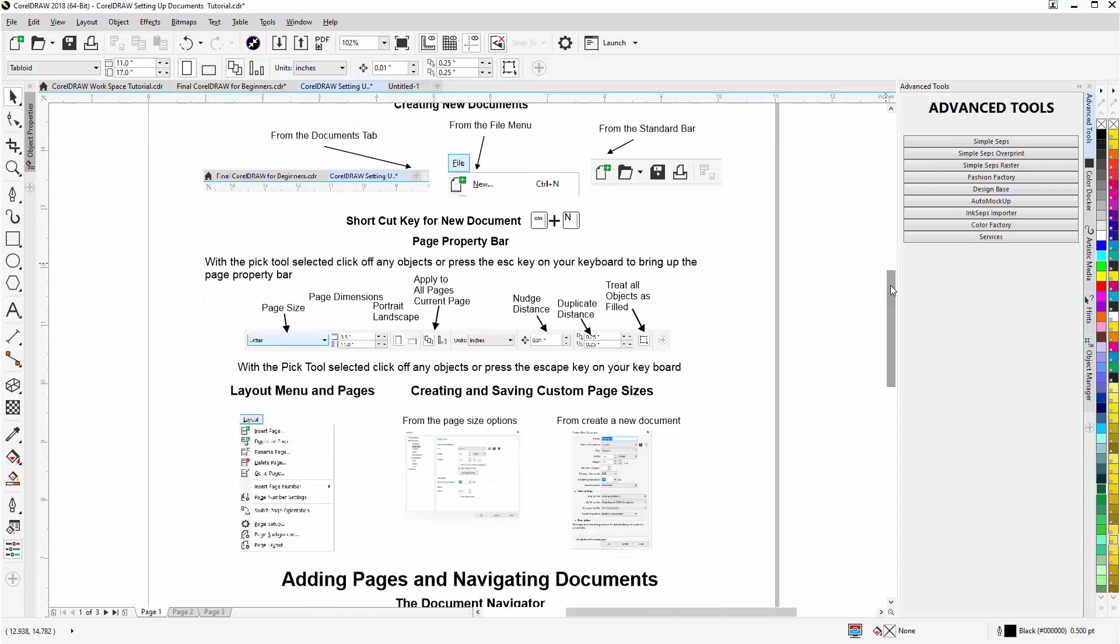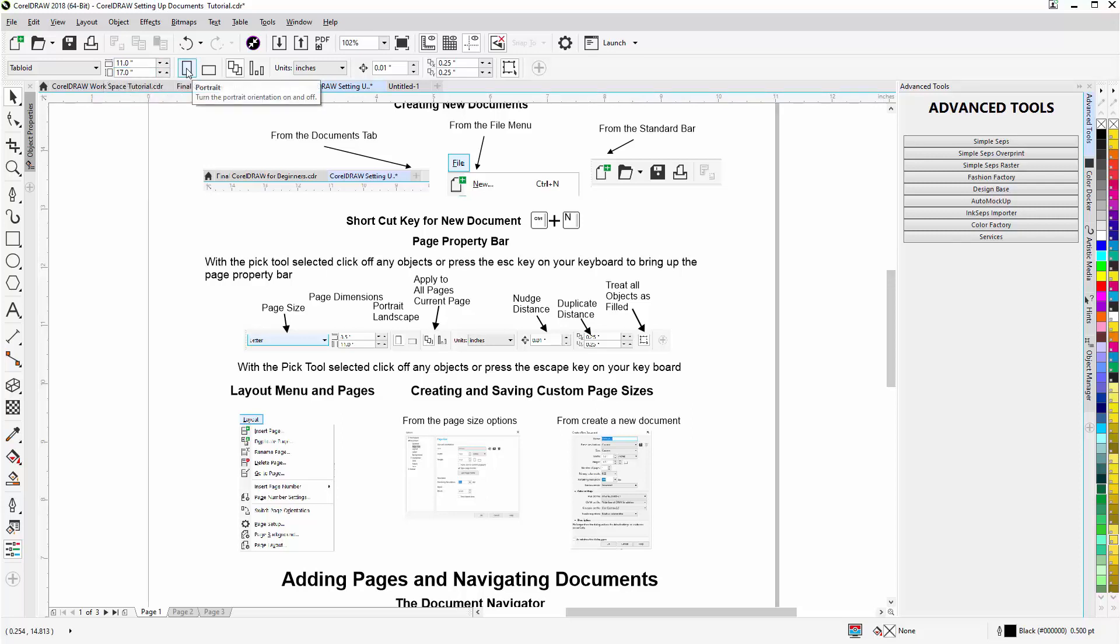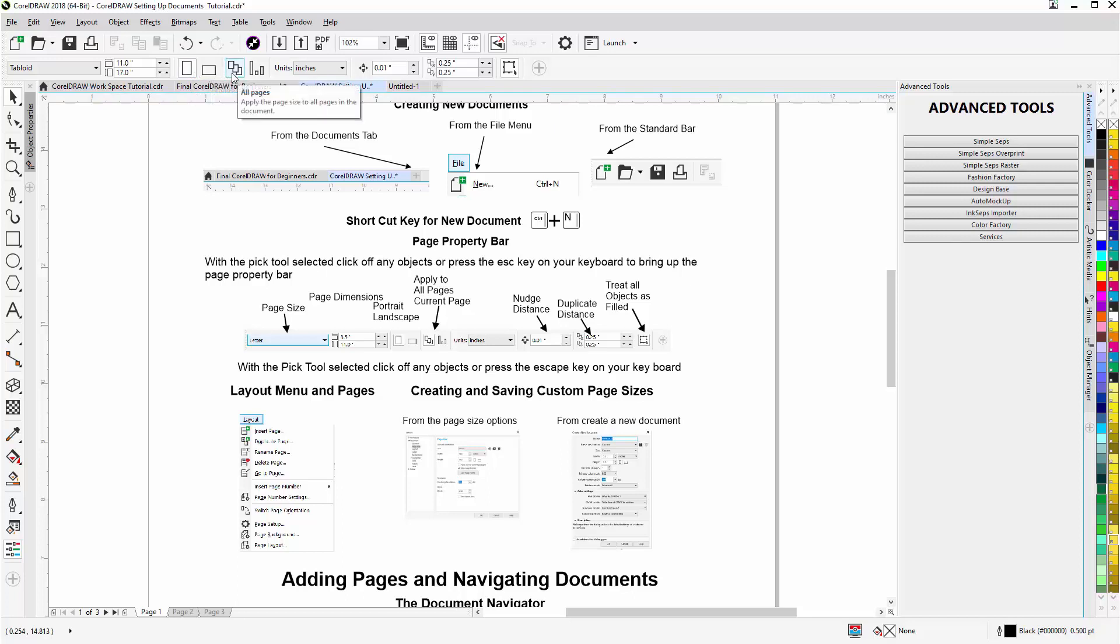We'll scroll down here and take a look at the page property bar. Here we can set the width and the height of our page, also if we want our page to be portrait or landscape.